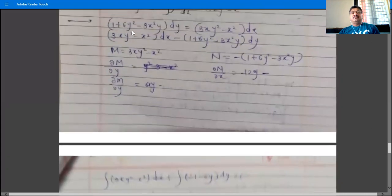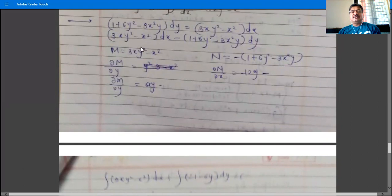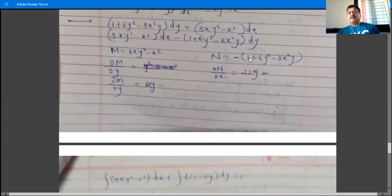Find ∂M/∂y: the derivative of 3xy² - x² with respect to y. Since 3x is constant, derivative of y² is 2y, giving 6xy. Derivative of x² with respect to y is 0. So ∂M/∂y = 6xy. For ∂N/∂x: derivative of -(1 + 6y² - 3x²y) with respect to x. Derivative of 1 and 6y² are 0; derivative of -3x²y gives -(-6xy) = 6xy.